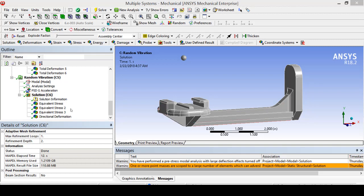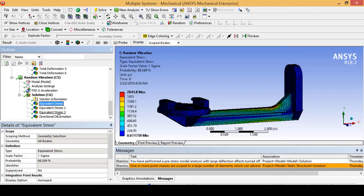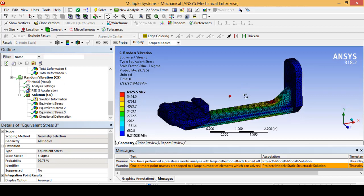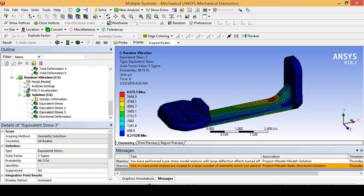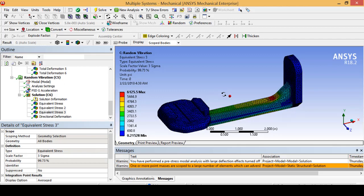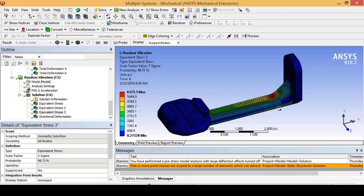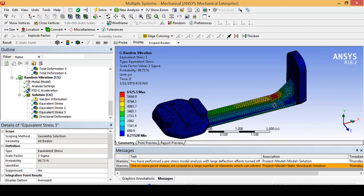Once your model has solved, go ahead and flip through your stress results. The only one you are particularly going to care about is your sigma 3 value, which includes 99.73% of all stress values due to random vibration loading. This is going to be your best bet at accurately showing the amount of stress your part is going to see due to random vibration.